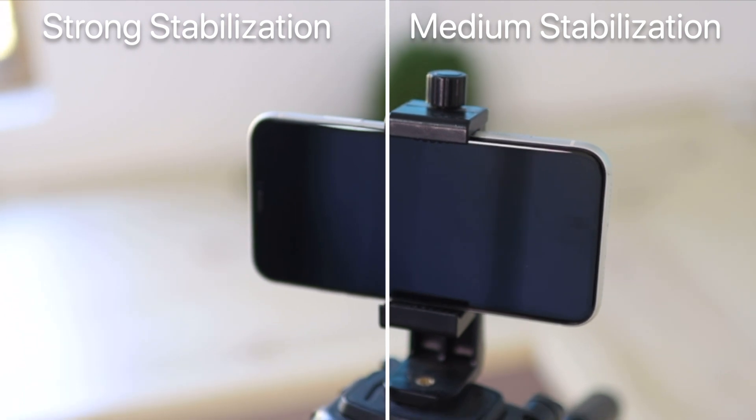I do think this clip doesn't need that much stabilization. You don't want to overdo your stabilization otherwise you're clearly going to see it is applied. So you don't want to overdo it, but I mean it looks pretty good.